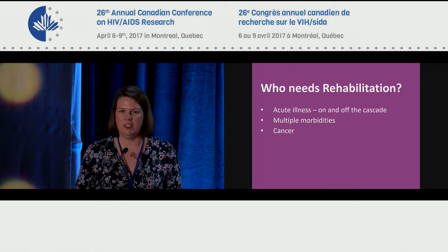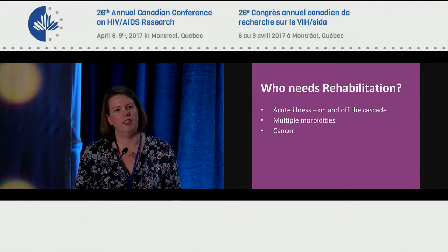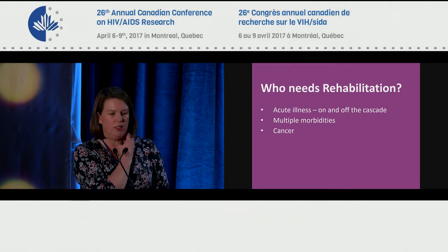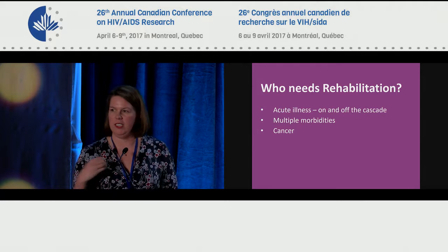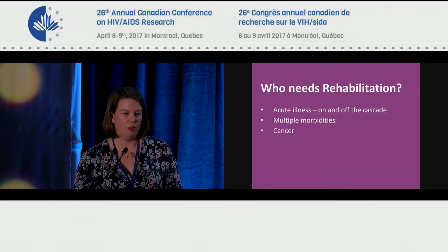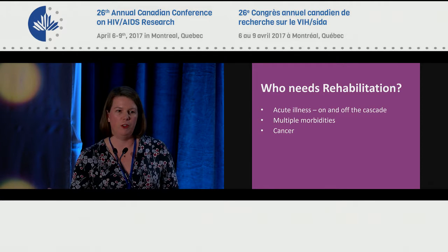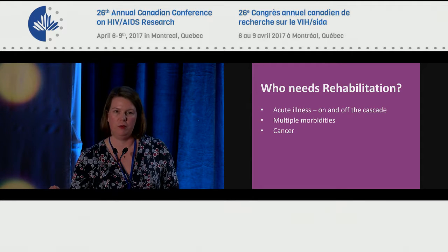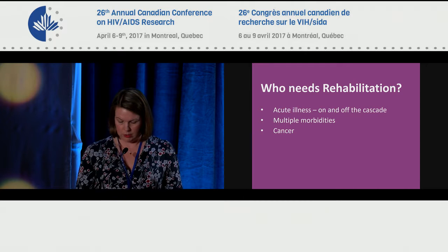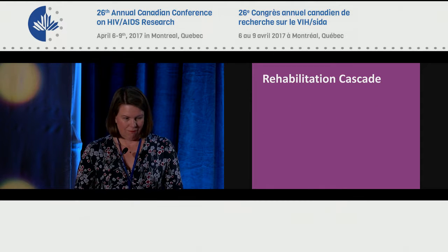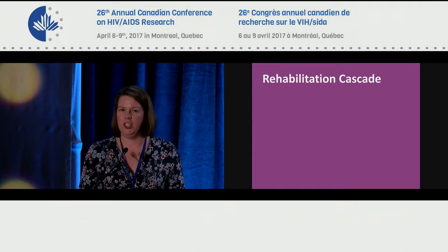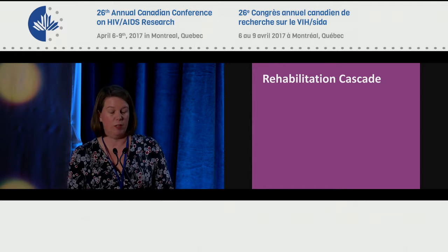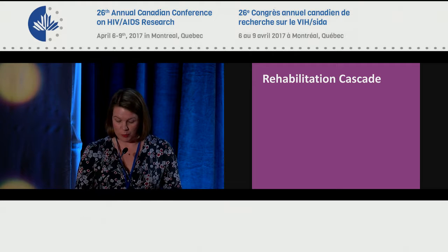I'm also involved in the Kobler rehabilitation class, a physical exercise with a self-management programme. People attending fall into multiple morbidities — becoming older with a number of health conditions, some after acute illness or cancer treatment. I started to think: we've got the HIV treatment cascade, but do we need to think about having a rehabilitation cascade, and what would that look like?